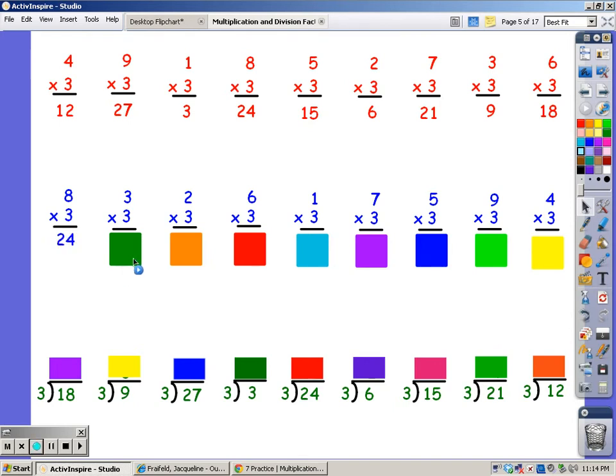For 3 fingers. 3, 6, 9. For 2 fingers. 3, 6.